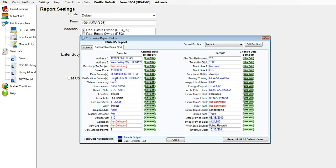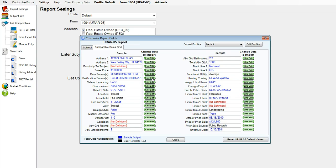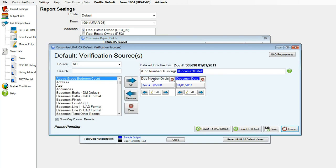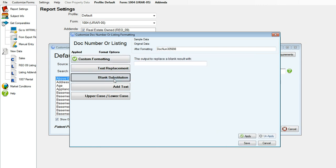Click on the verification source. We will edit that first and click line edit. I would like to edit how the doc number appears. I don't really care for the format, so I'll click on the edit button. You'll see at the top we're going to change it so it says doc N-U-M instead.